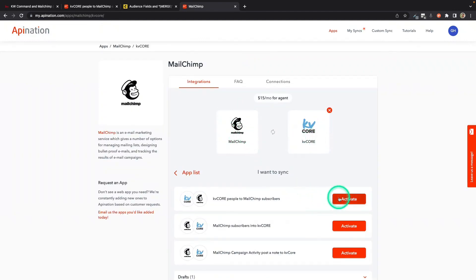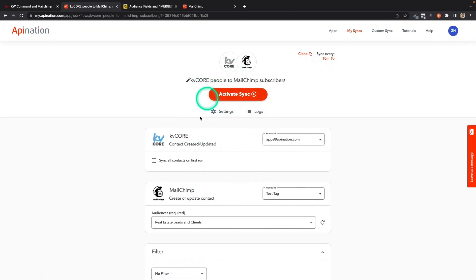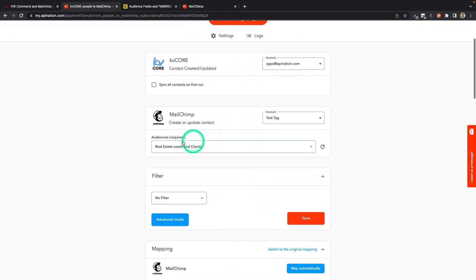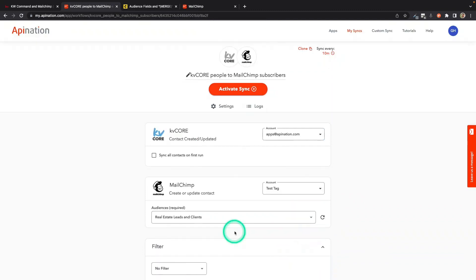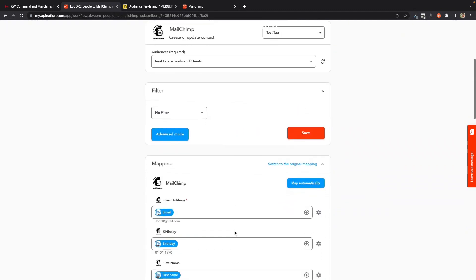I'm going to click Activate and then I'm going to sign into KV Core. I'm going to connect MailChimp. We have explanations for how to do that on both those steps. You're going to get finally to this page where it has the actual configuration of the sync. You're going to go ahead and make sure again that this is the audience you're syncing it to.